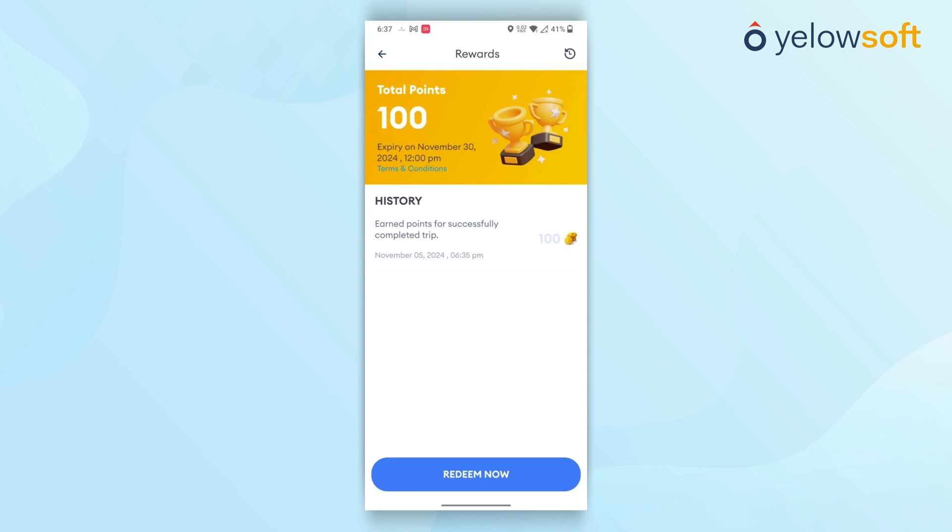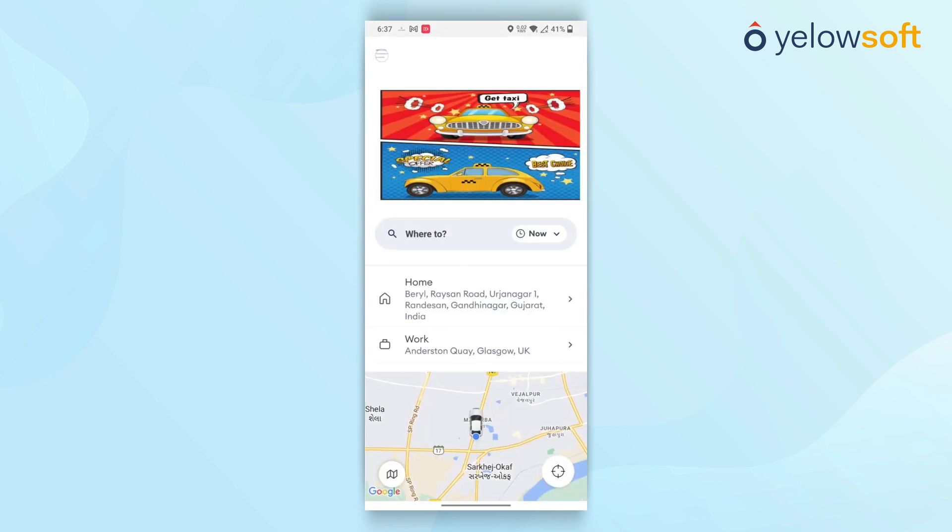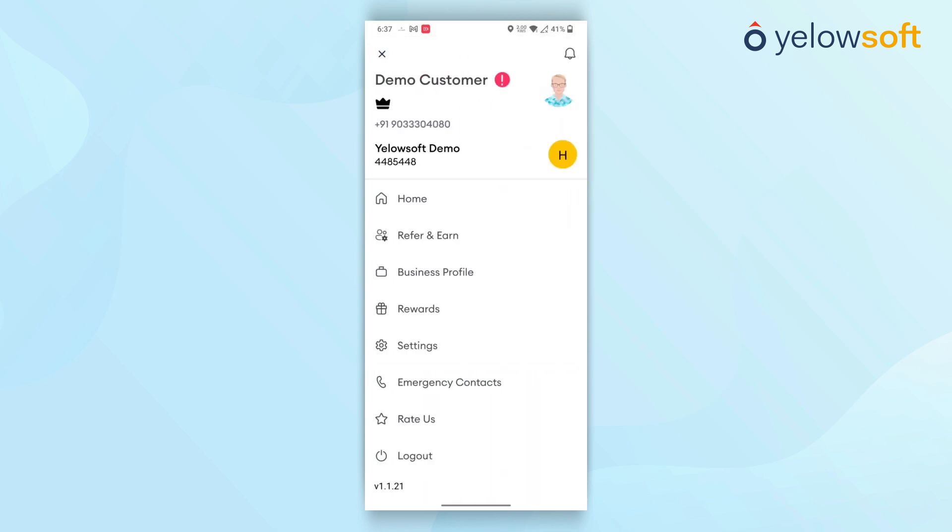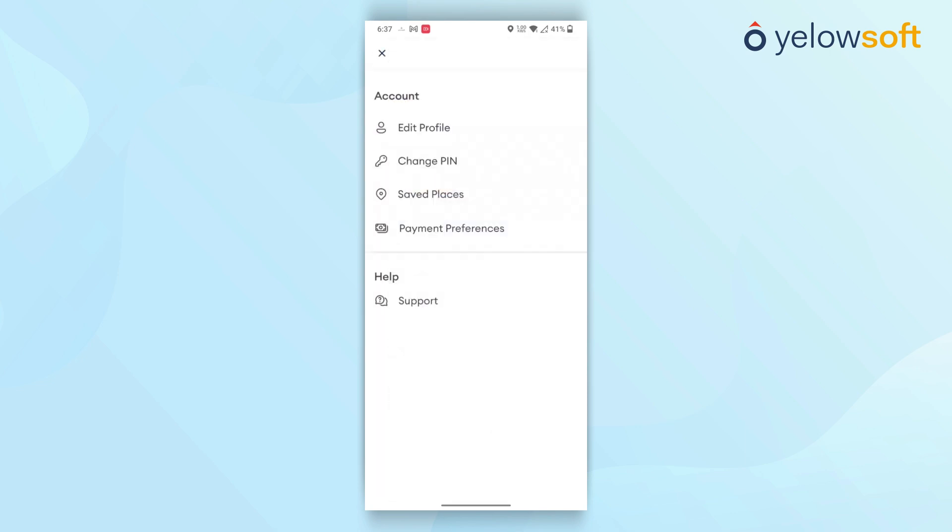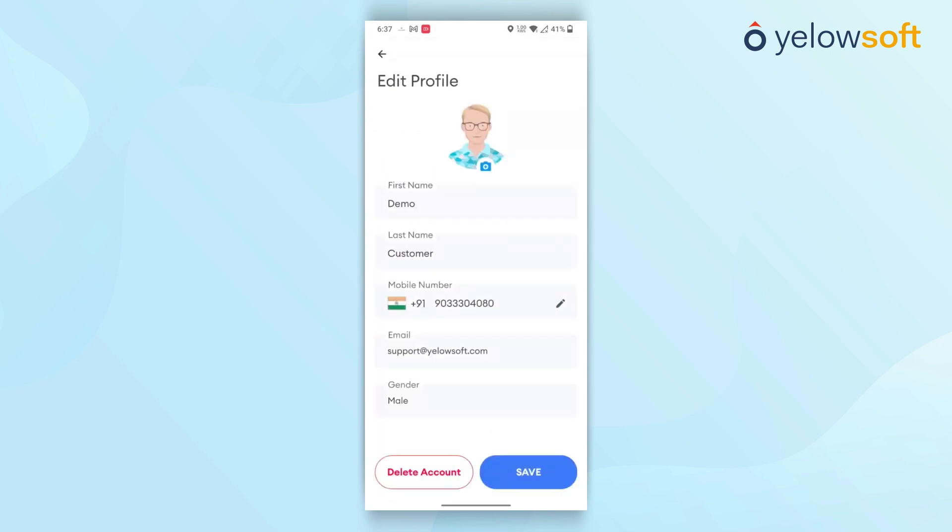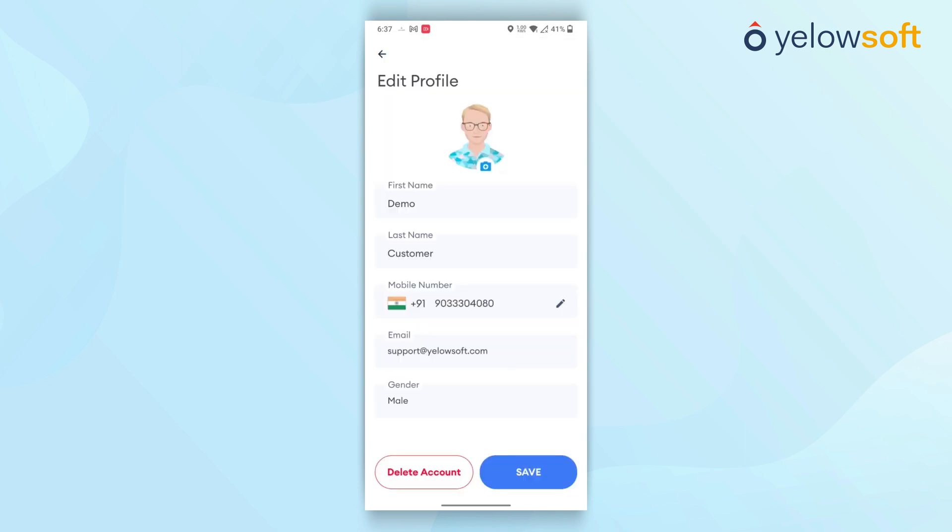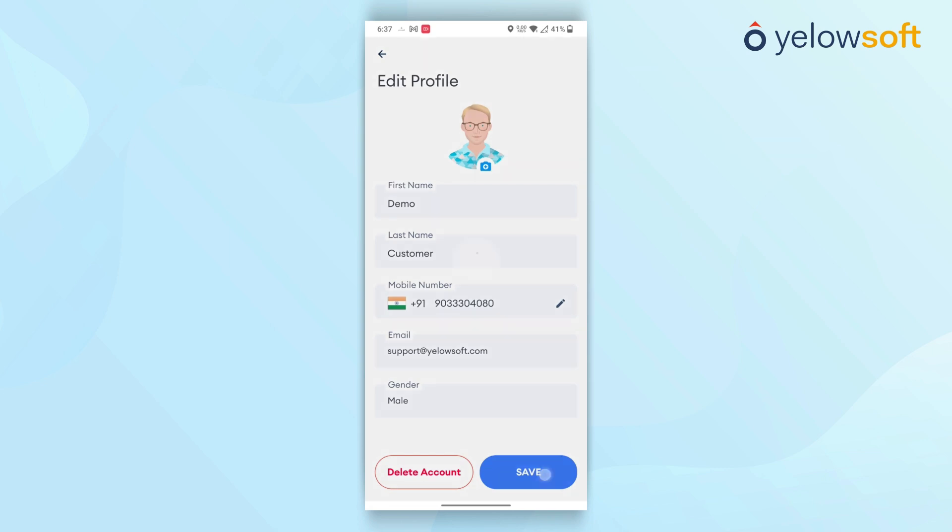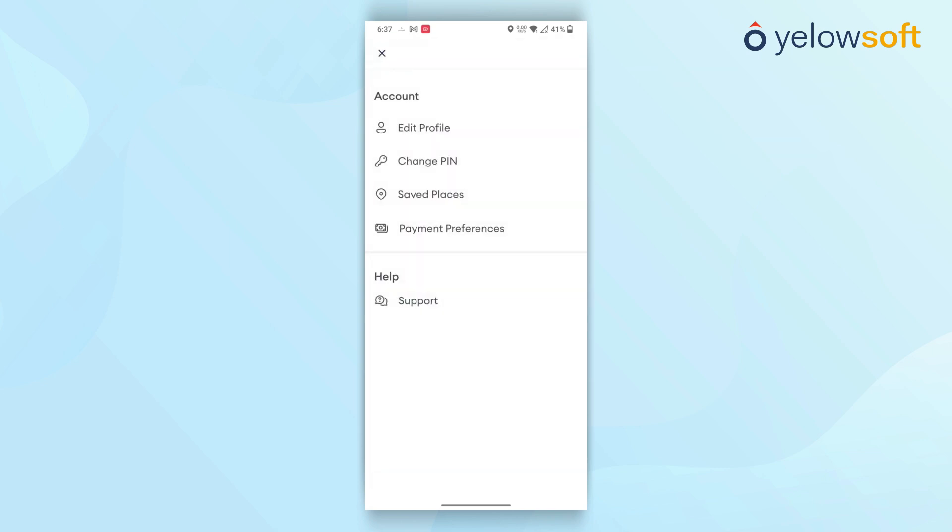If customers wish to update their profile, they can easily be redirected to their profile screen. Here, they can update information such as their first name, last name, and profile photo. Once the information is updated, the latest details will be passed on to the drivers for the next trip the customer takes.